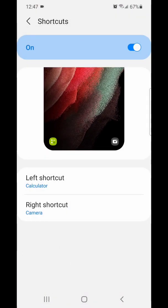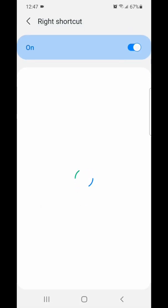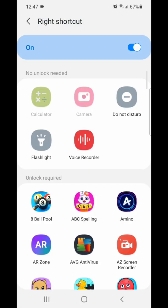Now I'm going to change the right shortcut — it's currently set to the camera. I'm going to change it to flashlight.